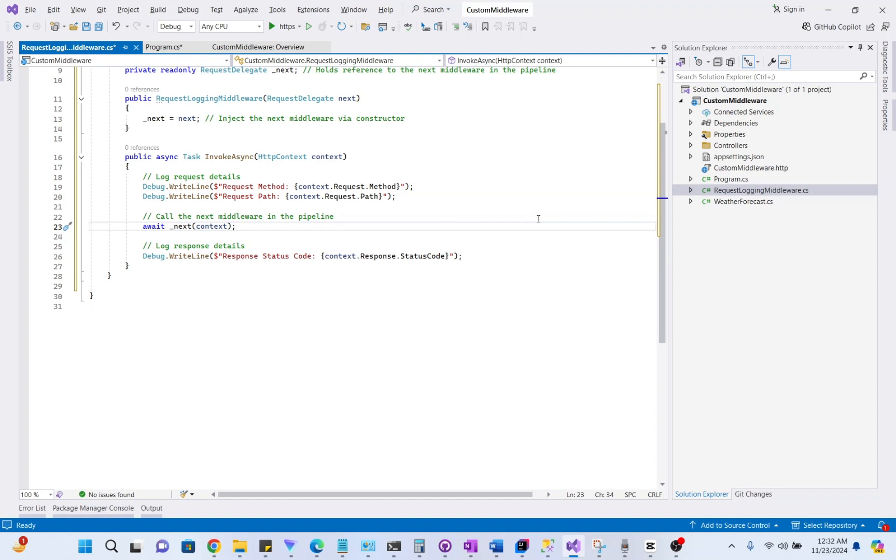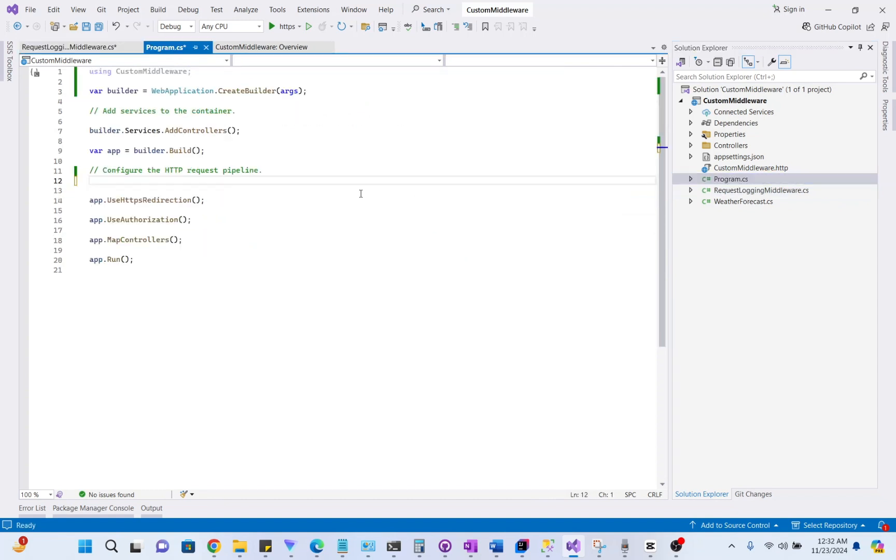Next, we have to register our middleware in the request pipeline. So, let's do it. If we are using .NET 6 or later, we will make this change. We will register this middleware in program.cs.